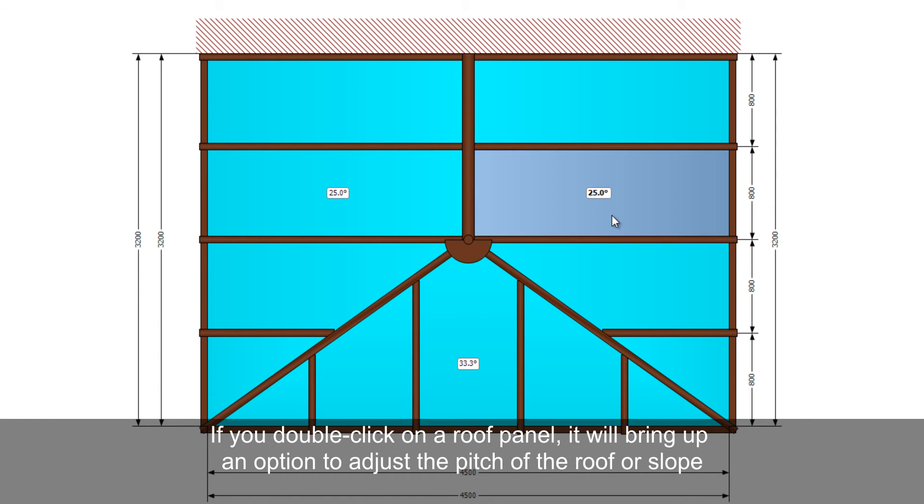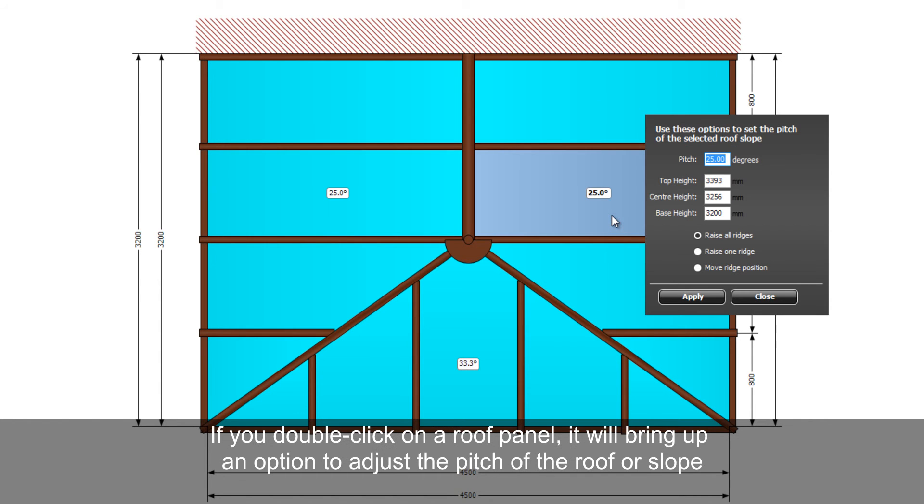If you double click on a roof panel, it will bring up an option to adjust the pitch of the roof or slope.